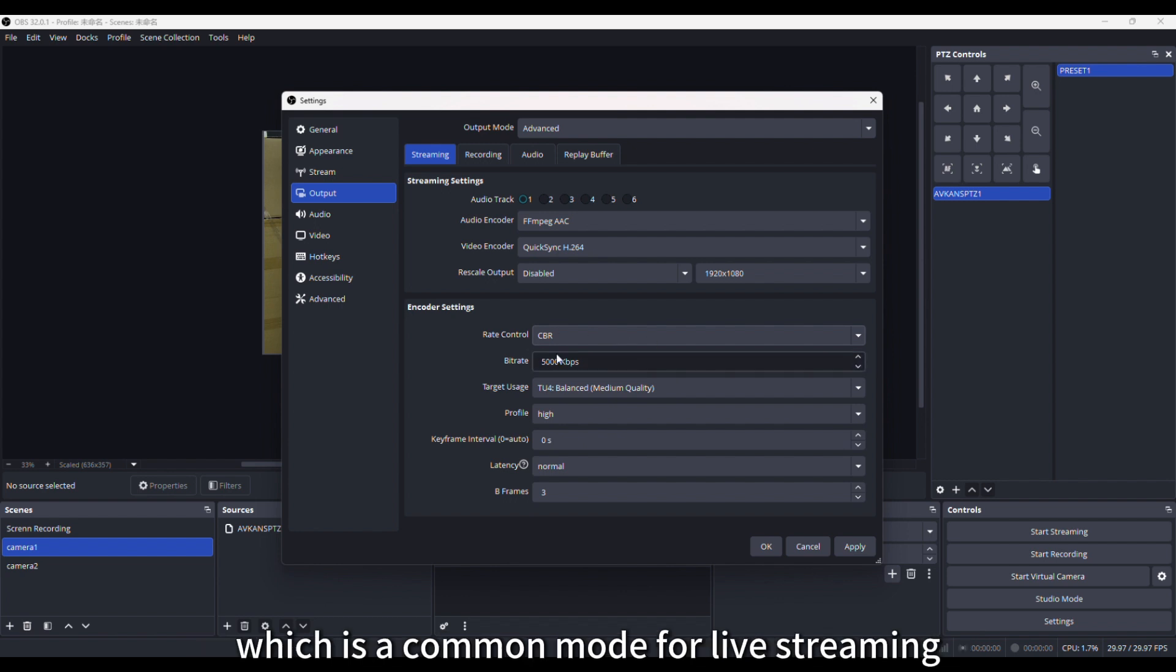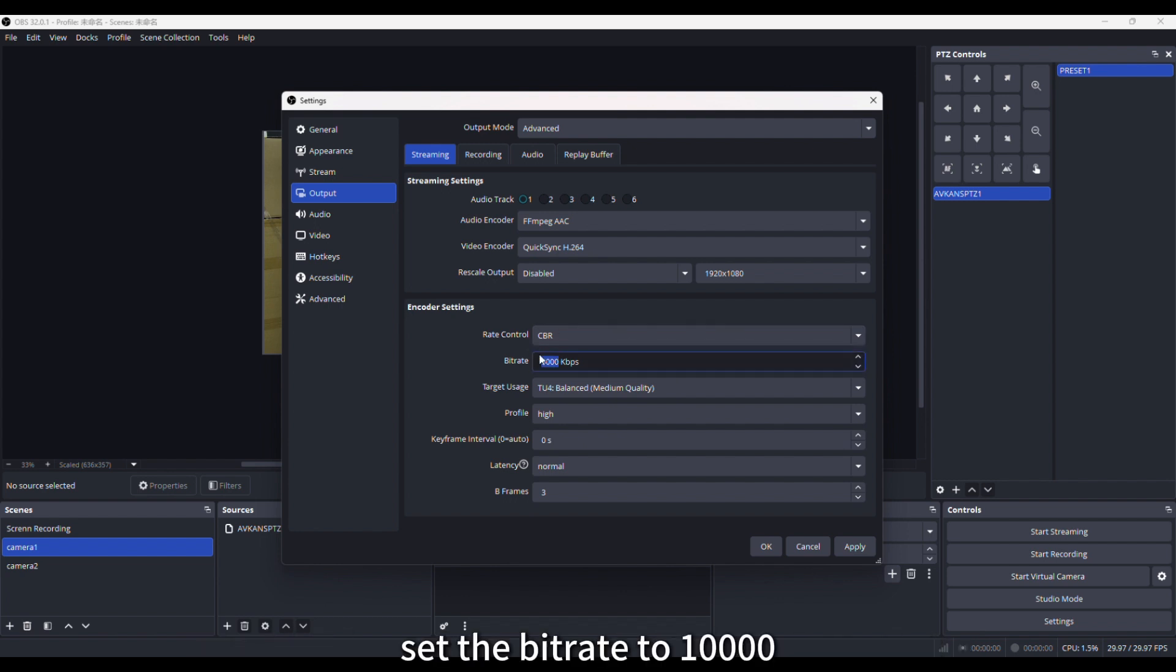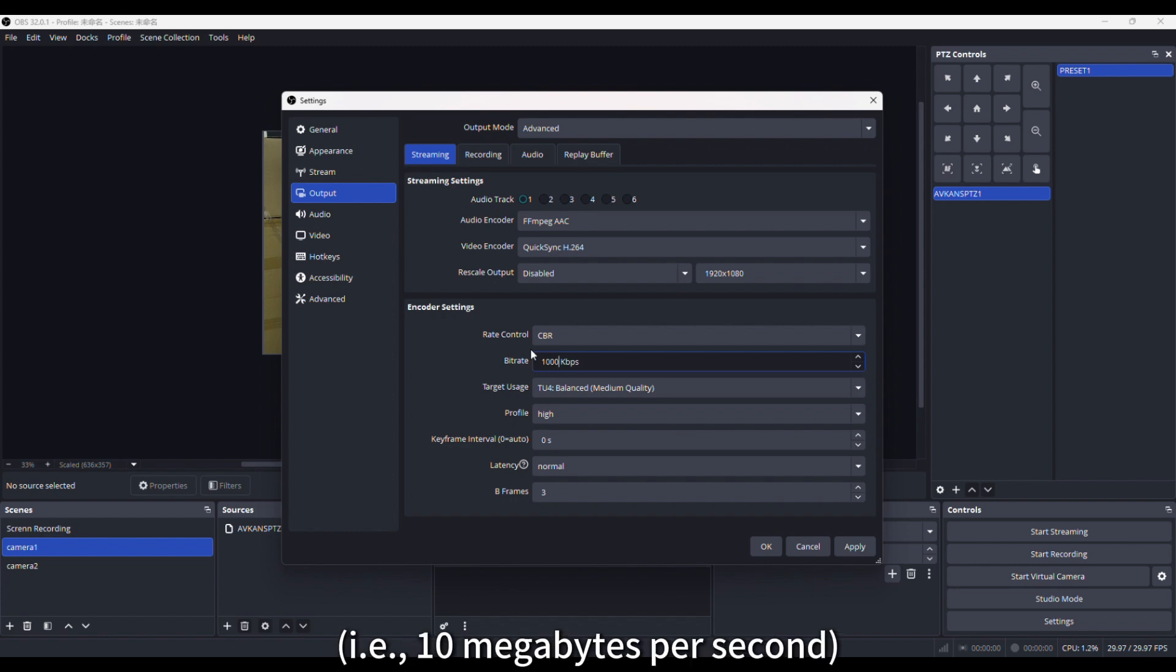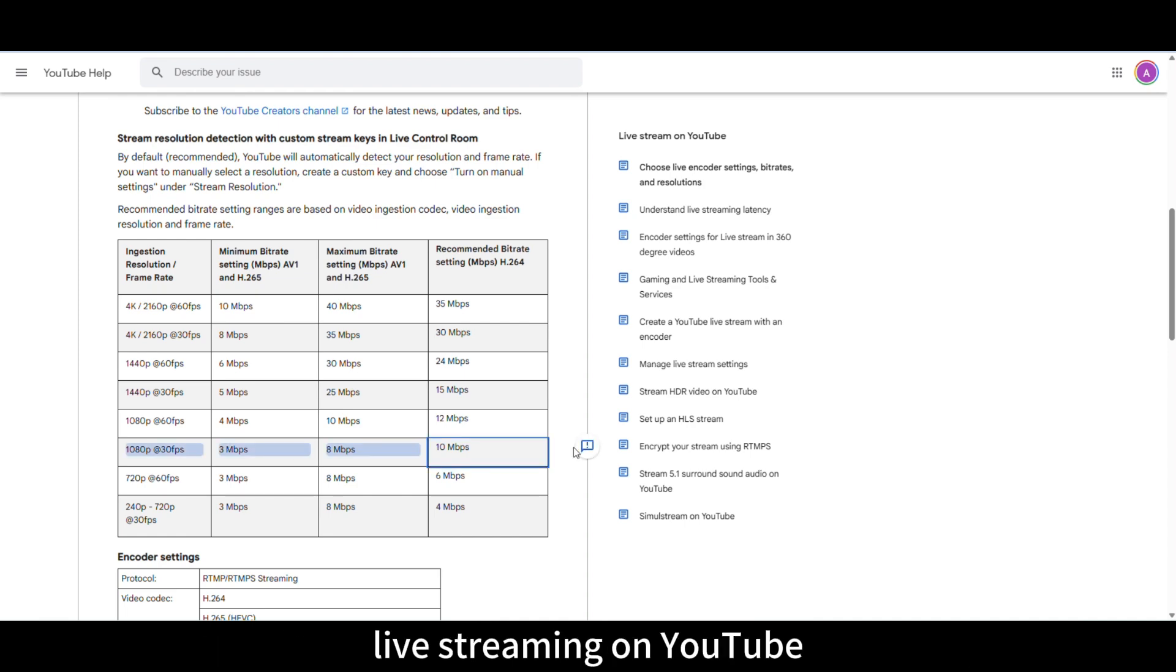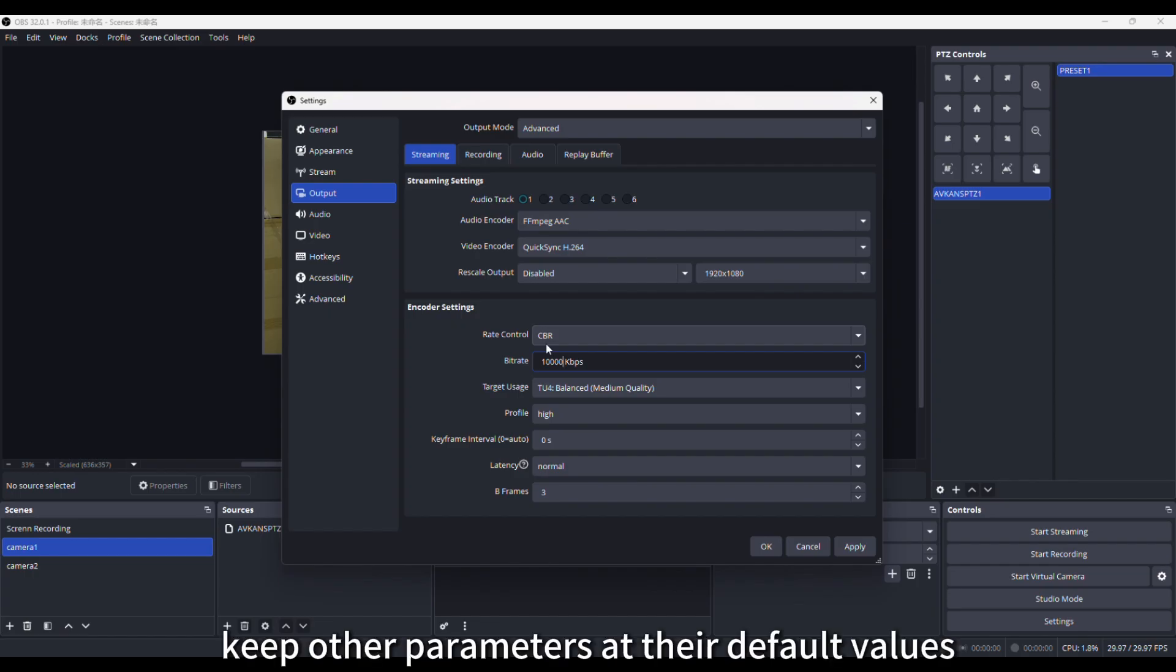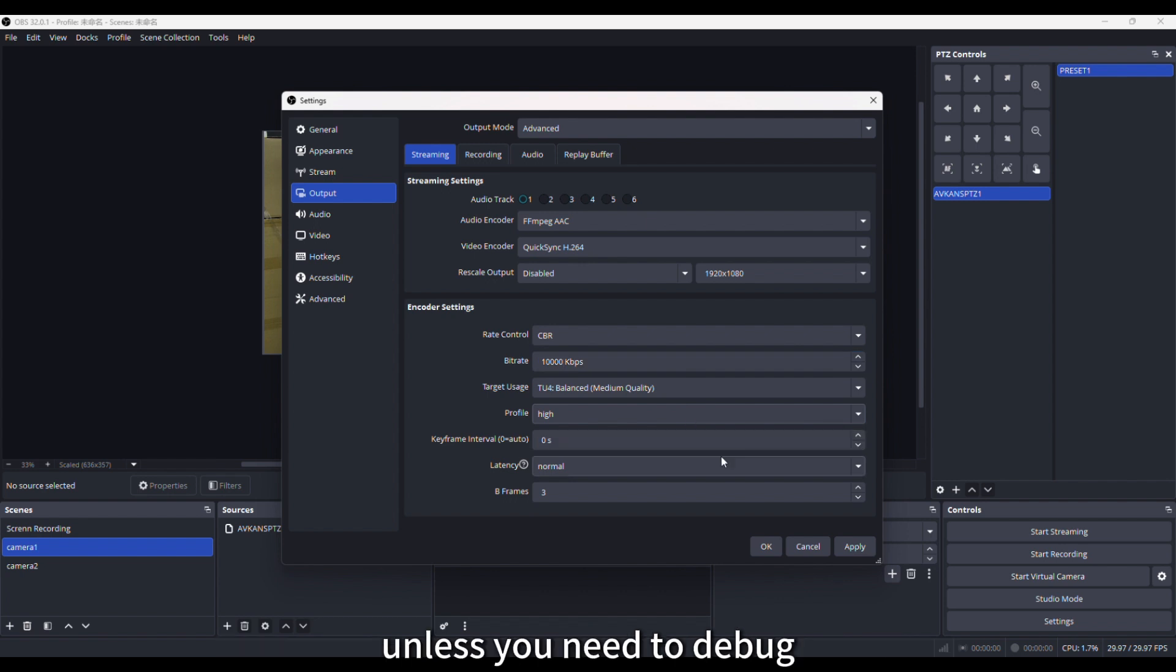It's recommended to choose CBR for Rate Control, which is a common mode for livestreaming. Set the bitrate to 1000, i.e. 10 megabytes per second, which is the recommended bitrate for 1080p 30fps livestreaming on YouTube. Keep other parameters at their default values unless you need to debug due to livestream issues.